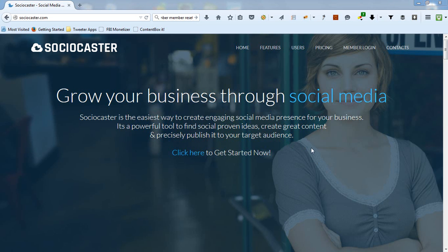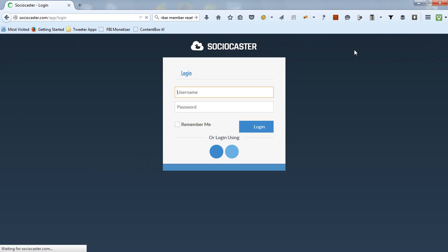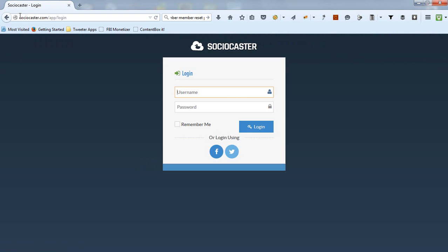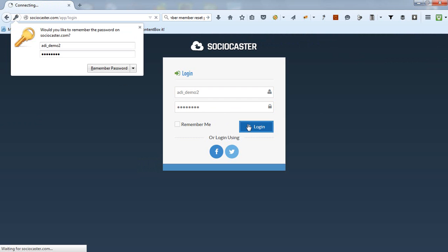To log in to the SocioCaster application, please go to the login page at http://sociocaster.com/app/login. Put your username and password, then click login. We've sent your username and password through email during registration.